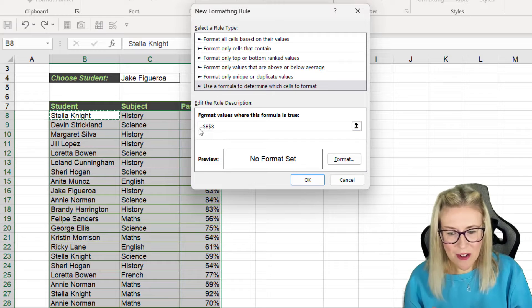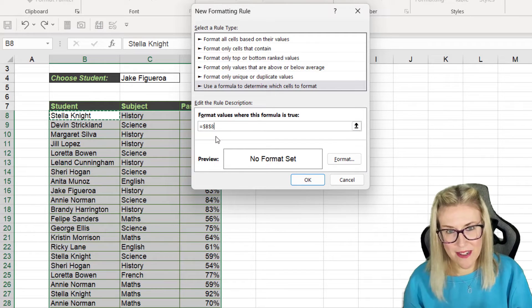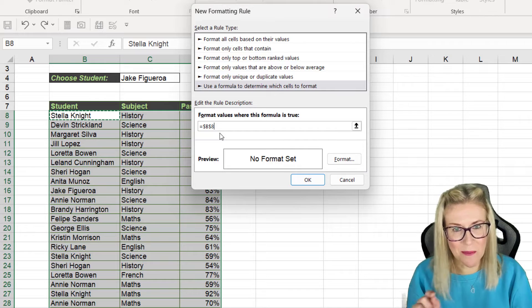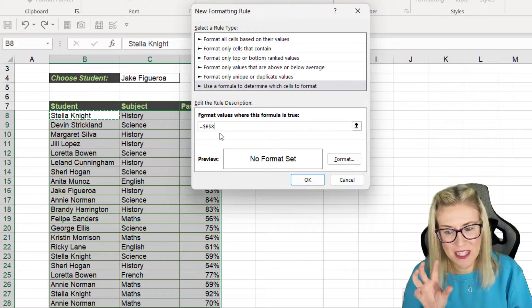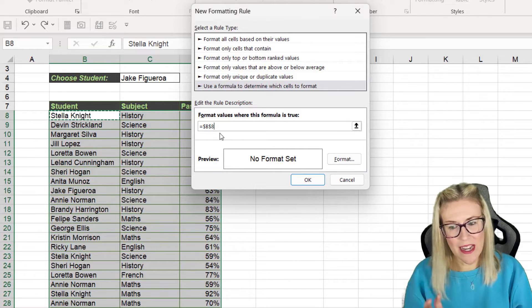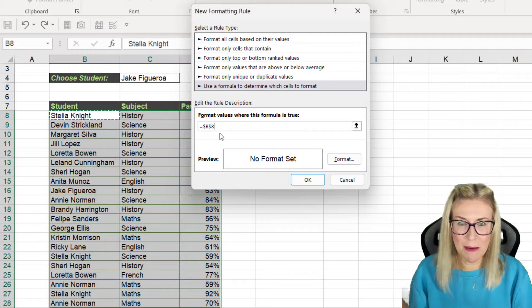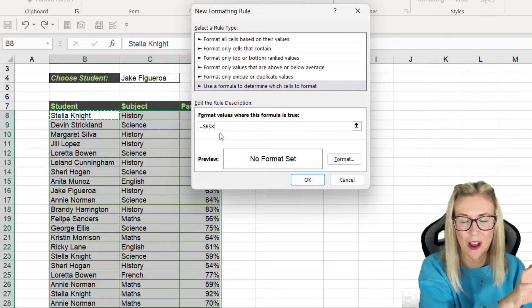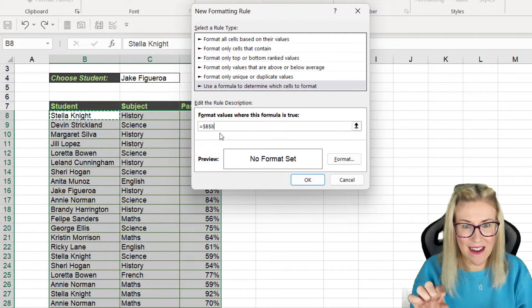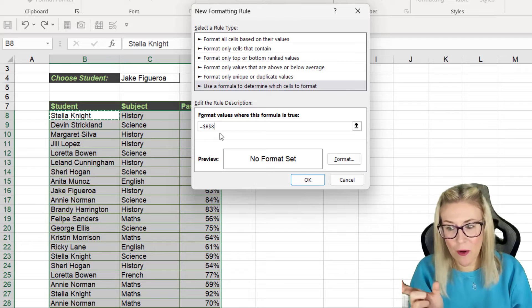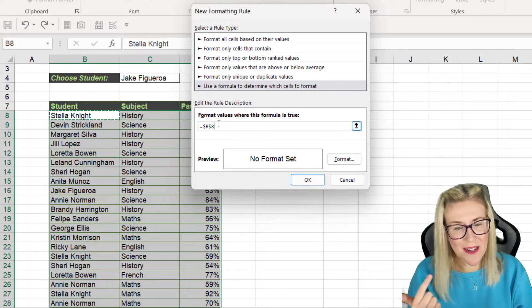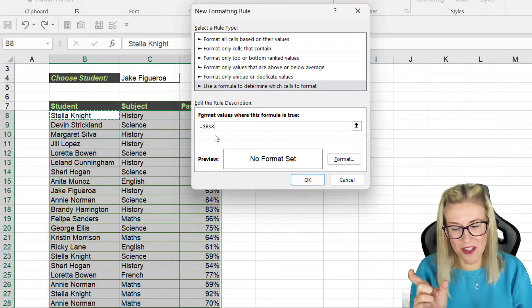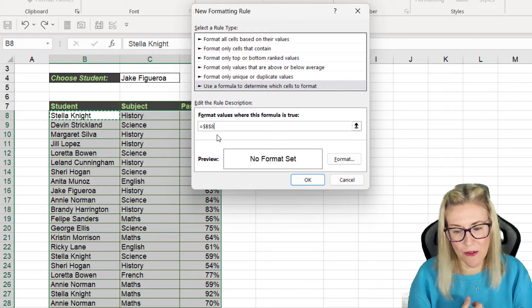Now notice that by default this cell reference is absolute. We have those dollar symbols in front of the row and the column so it's locked to that cell. And what I need is I need this conditional formatting to be able to travel across the row because I want to highlight in a color the entire row and not just that cell. So this can't be absolute otherwise it's just going to color in the cell and not the row.